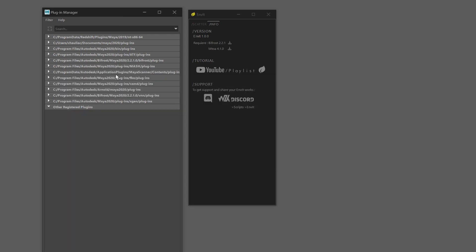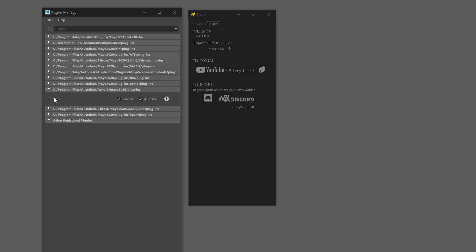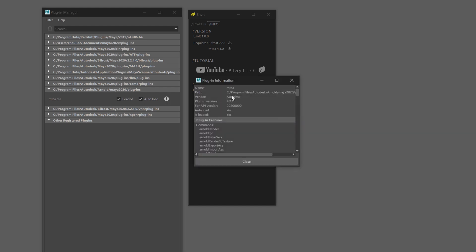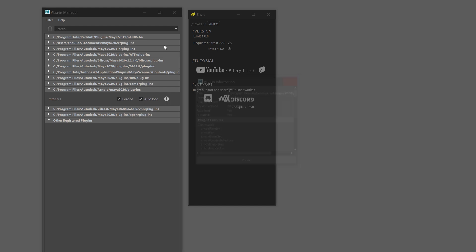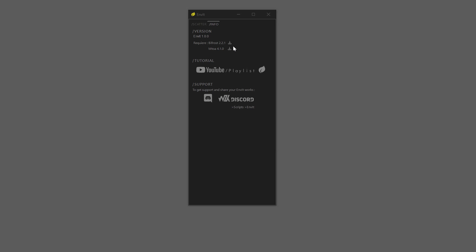Great. Same thing for Arnold MTOA version. Perfect. If you need to download, I give you some little icons to go to the download page. Now everything should work correctly.